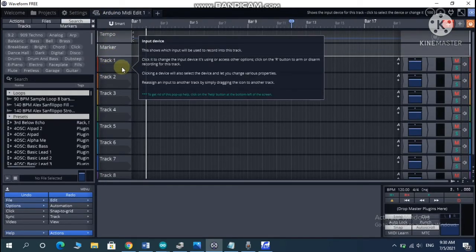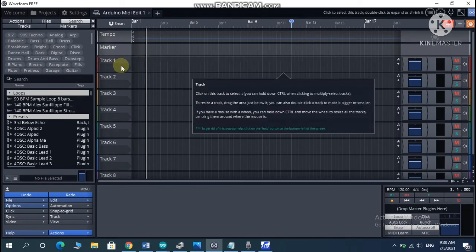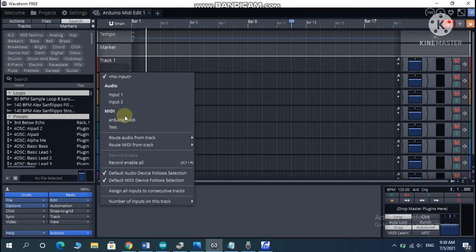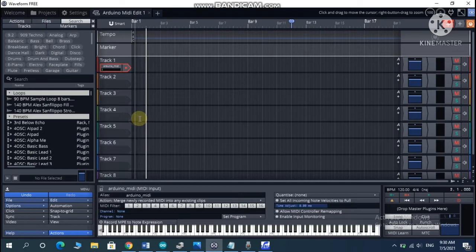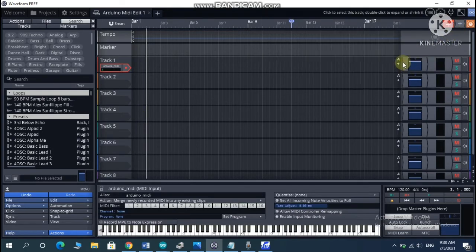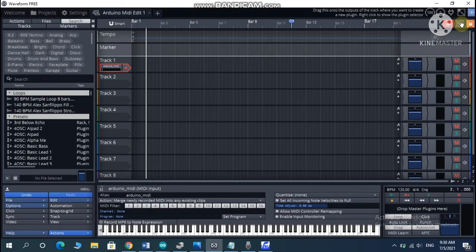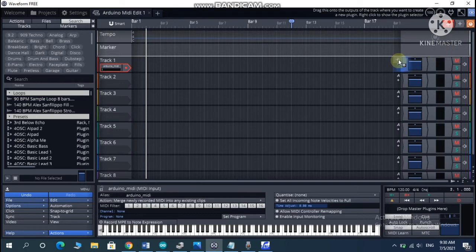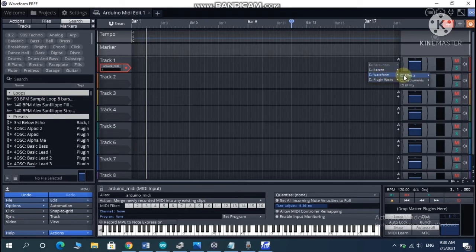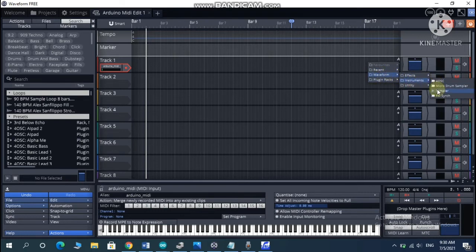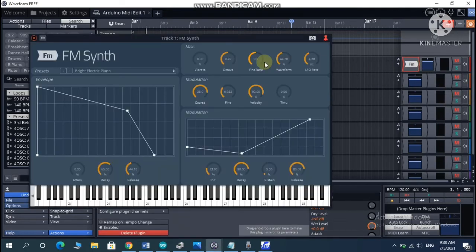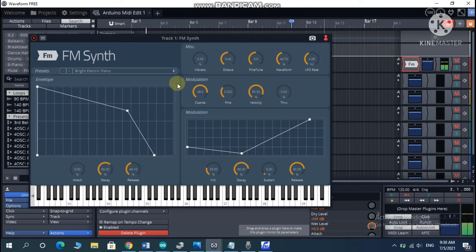In this track here you're going to select input device, and go down there until you find MIDI and Arduino MIDI selected. Then you're going to go to the right side of the track. You're going to click this element, drag it and drop it here in the side of this track. Then you can actually select some instruments, something like a drum sample or FM synth, maybe piano or something like that. You're going to have to download the plugin. I'm going to use synth.